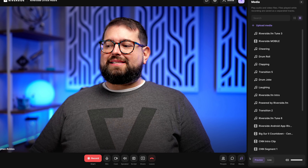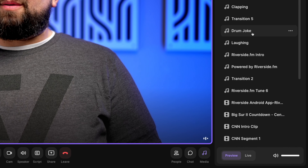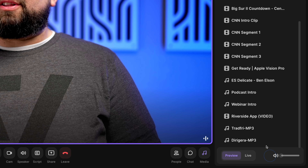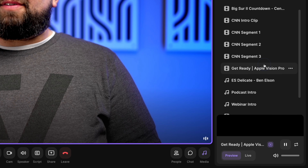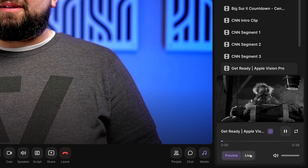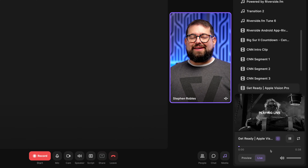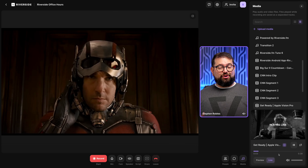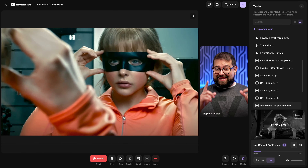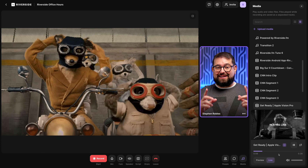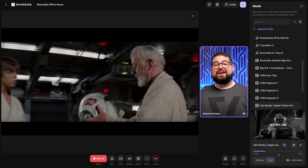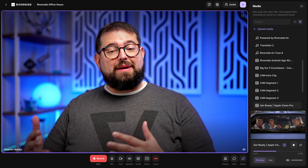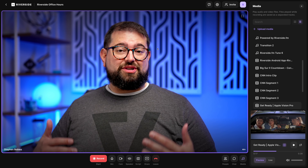Sharing slides, your screen, or presentations can make the whole communication more visually appealing and get people to listen to what you're saying. You can also click the Media tab in the bottom right and upload video or audio files to present during the recording. If I click a video, a preview will come up and I can click Live — now this video will play for everyone in the studio as I record, and will be brought into the Riverside editor automatically.